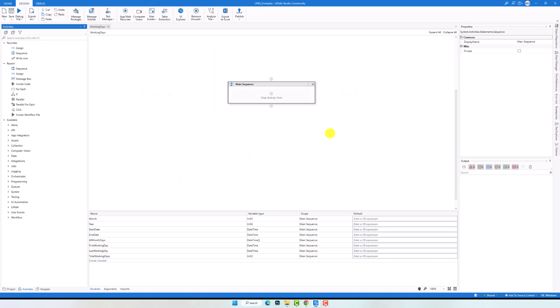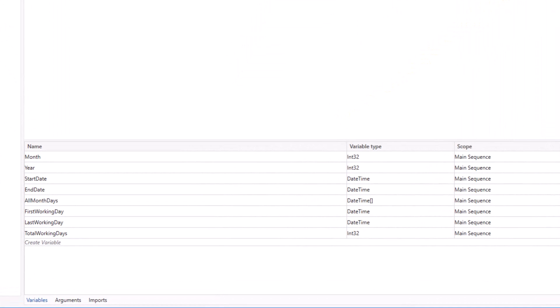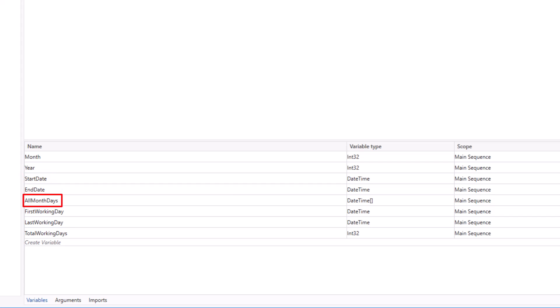I have the following workflow where I only define some variables. Let's check what each one means and what it will be used for. The first two variables, month and year, are to define the month and the year for which I want to calculate the first and last working days, and also the total working days. The next two variables, start date and end date, are to define the start date and end date of the month. The next variable, all month days, is to store all days of the specific month. And the last three variables are to store the results I want to calculate in this workflow.